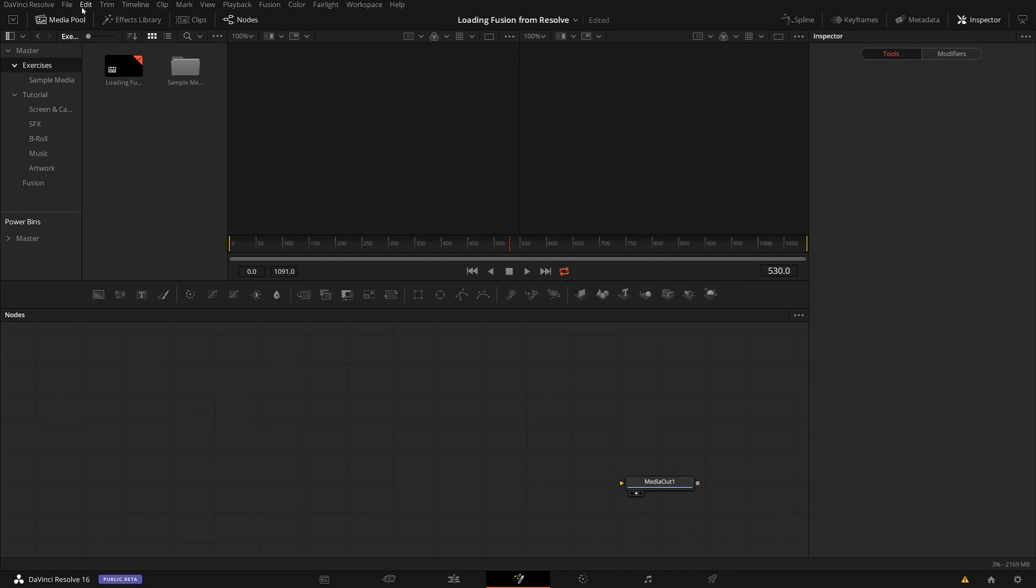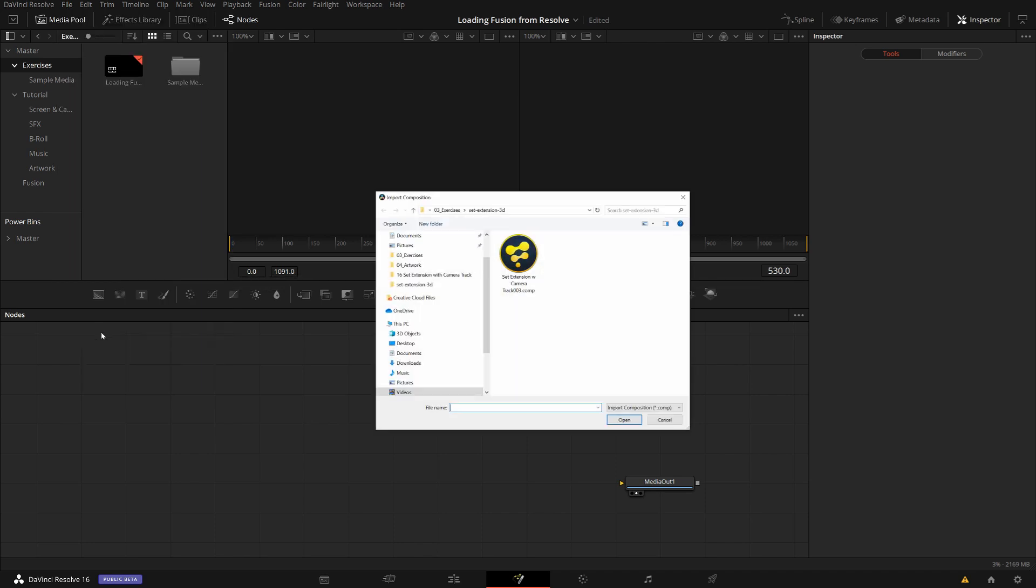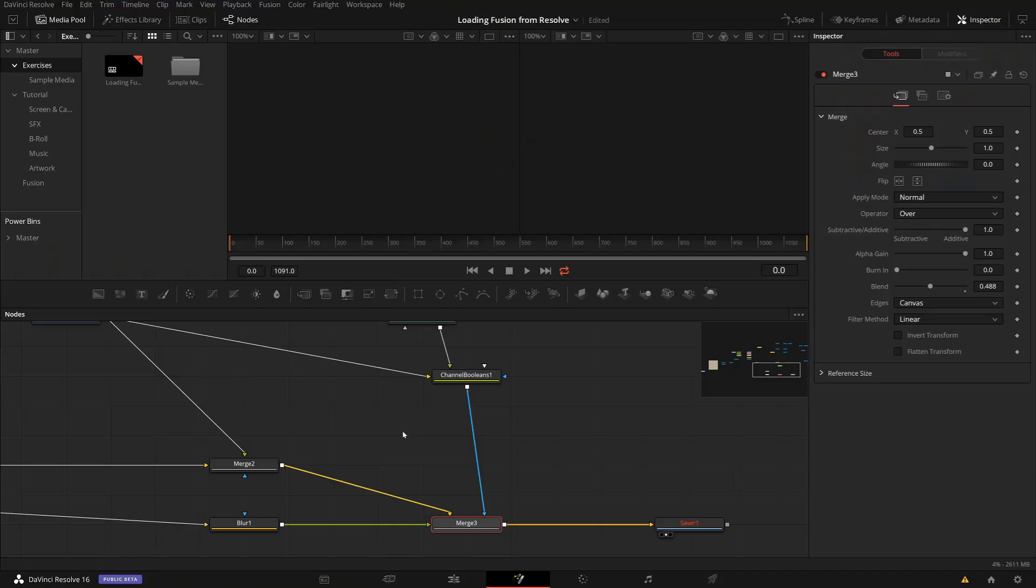And I can quickly go via File Import Fusion Composition and then I find it on my disk and I just click here open and it's now importing the node graph that I created in Fusion Studio into the Fusion tab of DaVinci Resolve.